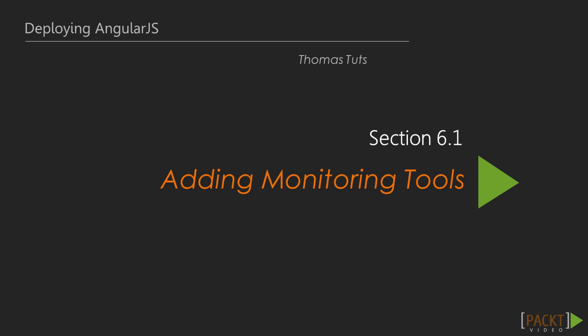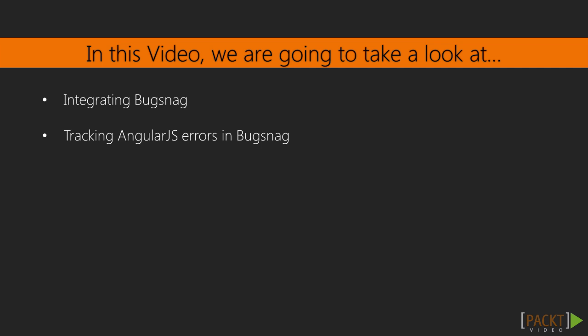In this video we're going to add a monitoring tool to keep track of any errors that might occur in the application. We'll use Bugsnag for tracking errors in our application. The Bugsnag Notifier for JavaScript gives you instant notification of errors and exceptions in your website's JavaScript code. We can then use this information to fix any issues that might arise when users use our application.